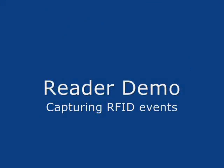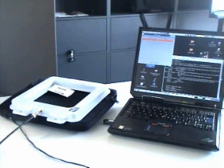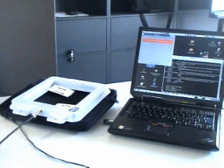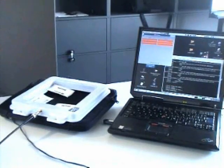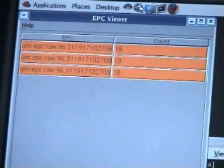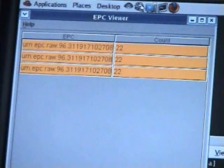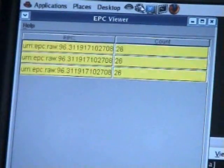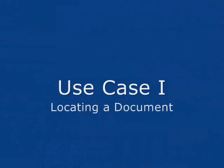Let us see how tags are detected by a reader's antennae and sent further to the event manager. We are now monitoring the output of the event manager. Basically, the EM captures raw data, filters and transforms them into standard EPC events, before further forwarding to a remote business application. Let us present two concrete use cases.